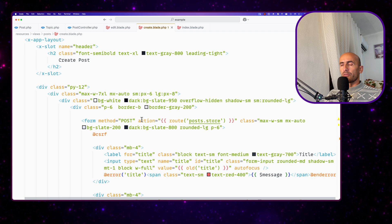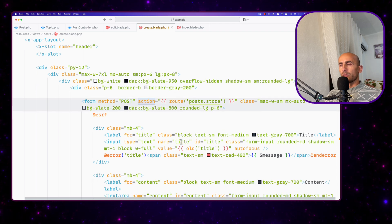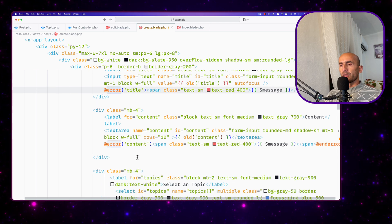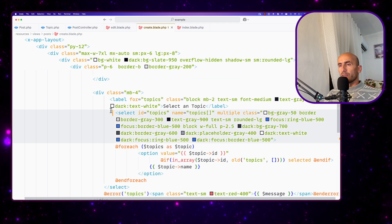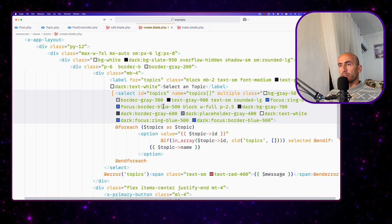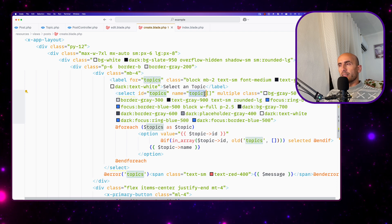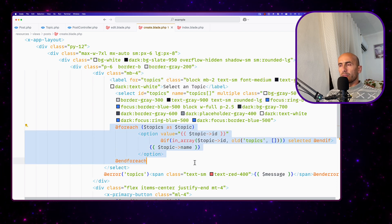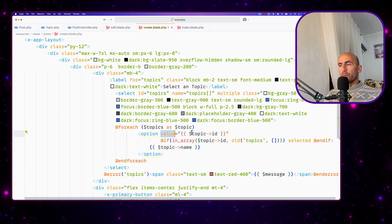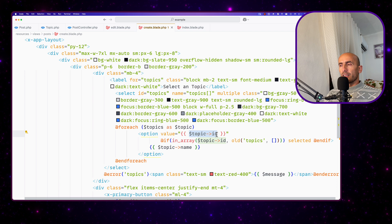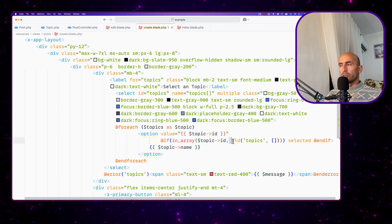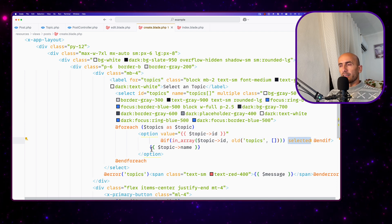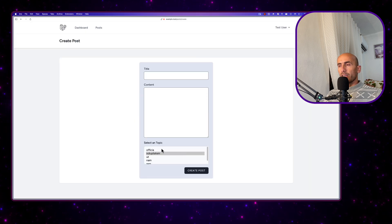Here we have the example of a form, method post, action route post store. Just adding label and input, also the error for title, for the content. What we need to focus on is this select. Select ID topics, name topics on empty array, because this is going to be an array of topics. Then I make a foreach: topics as topic, and option with value topic ID. Also checking if in array topic ID — using old here — topics and an empty array. We're going to be selected, and then display the topic name.